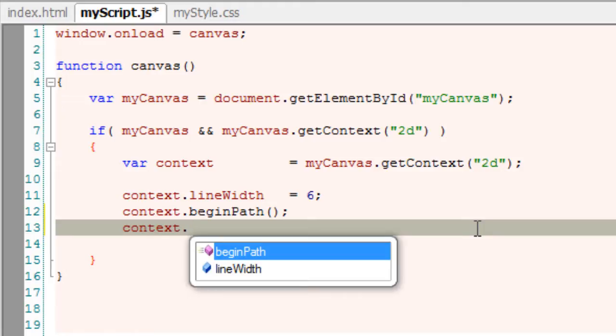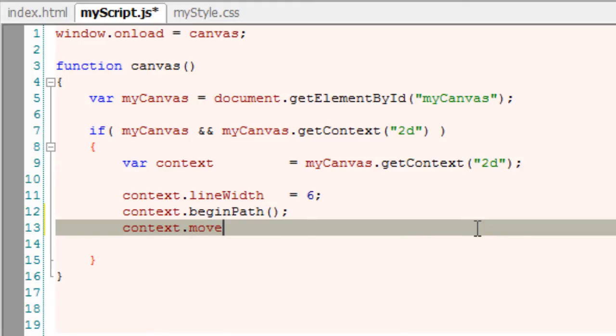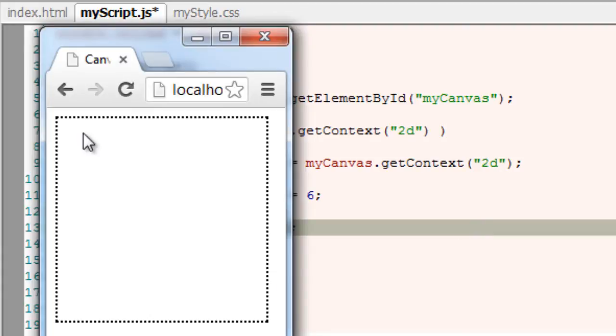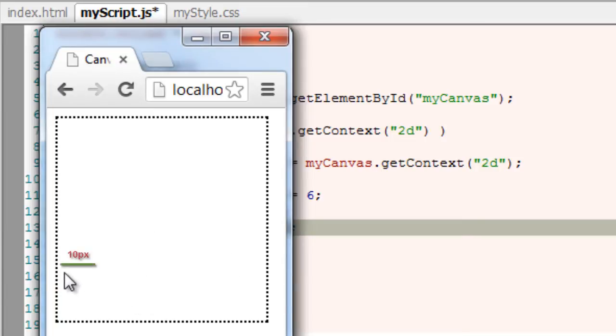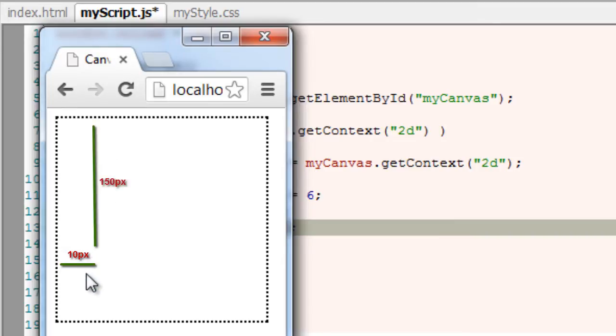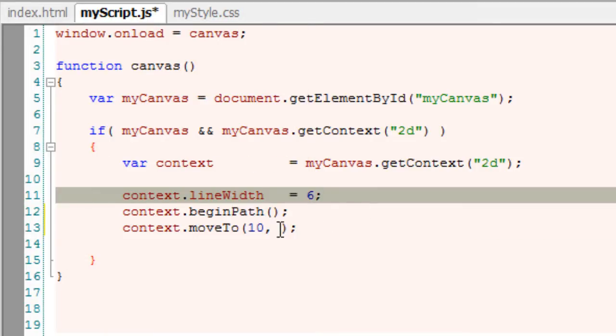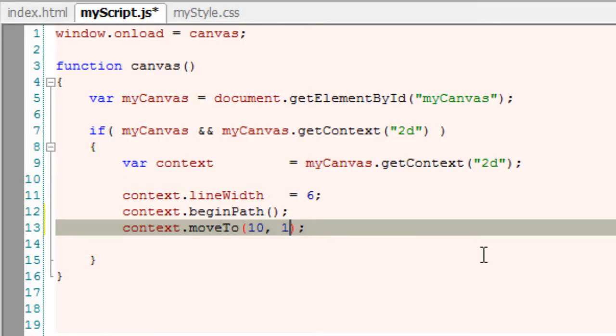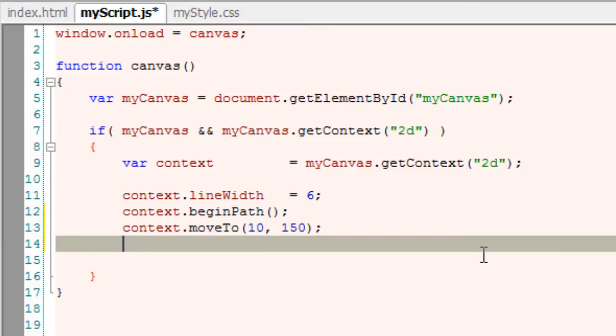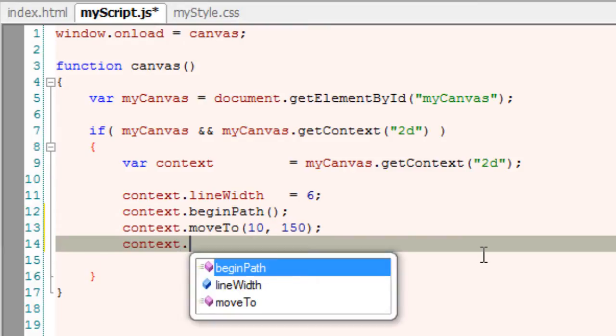We start by writing beginPath and pinpoint our current pen position using moveTo method. In my case I will write 10 pixels x-axis and 150 pixels y-axis. From here to here this is x and y. I take 10 pixels from x-axis and 150 pixels y-axis, so you know our starting point here.